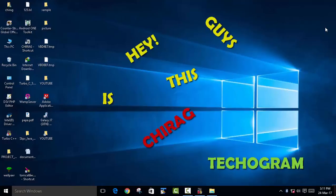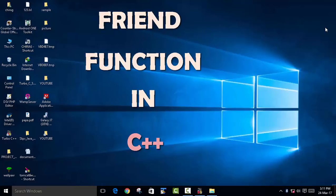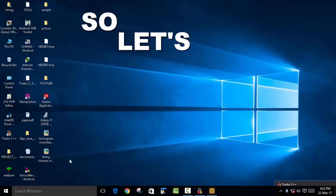Hey guys, this is Jirag from Techogram. Today we are going to learn what is a friend function in C++. So let's get started.